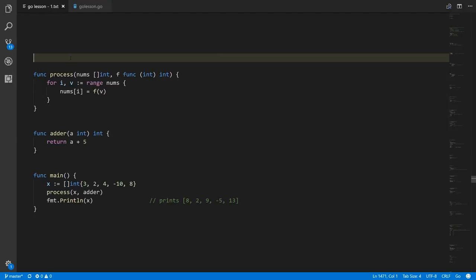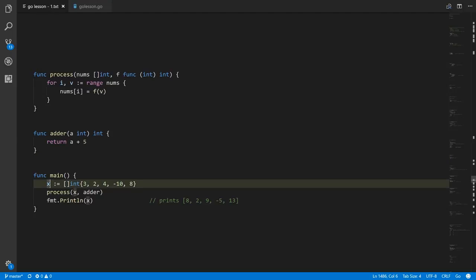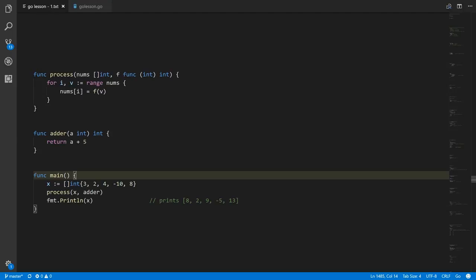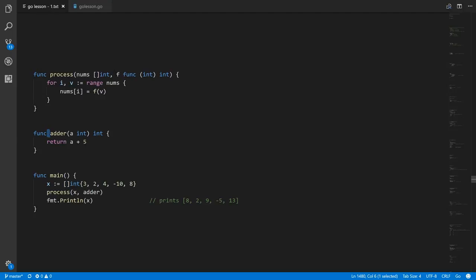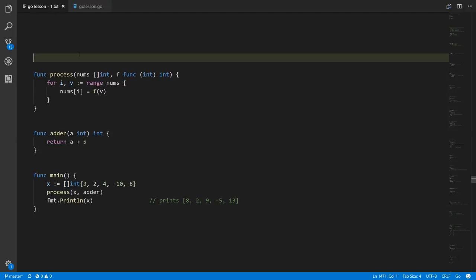One scenario where anonymous functions come in handy is something like this, where we're dealing with this function process, which itself takes a function as one of its arguments. Process is a so-called higher-order function because it takes in another function as an argument. We create a variable x which is a slice of ints with values 3, 2, 4, negative 10, and 8, and we call process passing in x and also adder, which has the appropriate signature process is expecting — a function taking an int and returning an int. In process we loop through all the ints and for each int pass it to f, overwriting that value with the result.